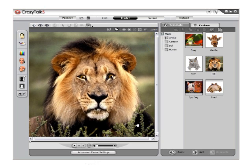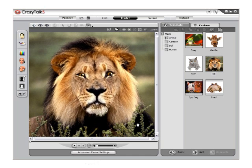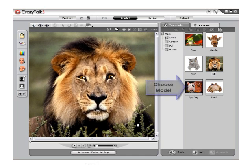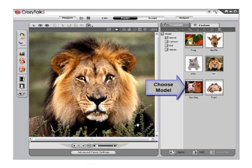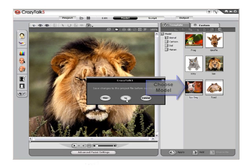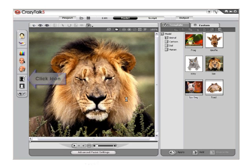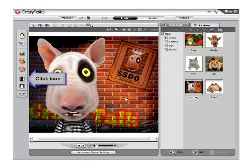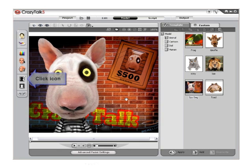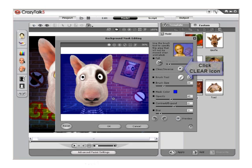Now switch to a different model. Select the Spy Dog model from the Animal folder. Then, once again, click the Background Mask Editing menu and clear the mask with the Clear icon.